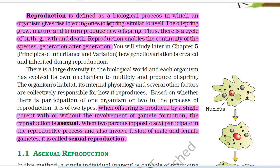Reproduction is defined as a biological process in which an organism gives rise to young ones, i.e. offspring, similar to itself. The offspring grow, mature, and in turn produce new offspring. Thus, there is a cycle of birth, growth, and death. Reproduction enables the continuity of the species, generation after generation.